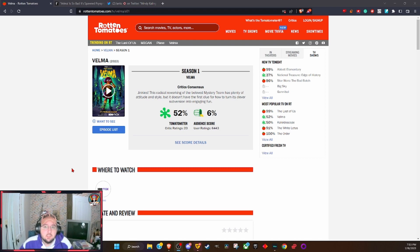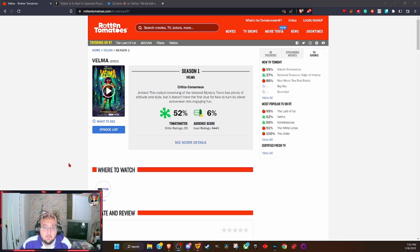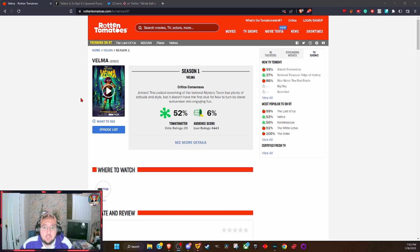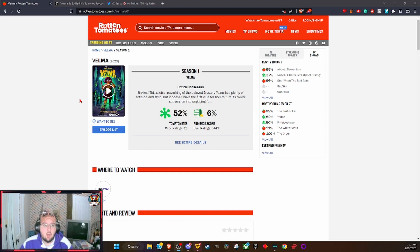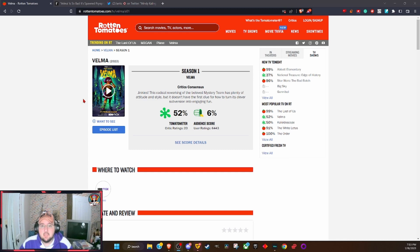This show has been so bad and we've been pointing out why it's bad. It's just crappy writing, it's Mindy Kaling self-inserting herself, it's her narcissistic worldview brought to life. It is Hollywood making a Hollywood show for Hollywood and not the rest of the world.